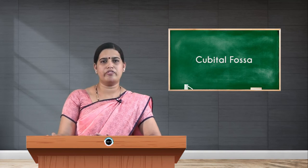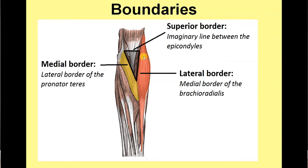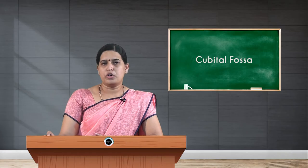The cubital fossa is an inverted triangle, with the base directed upwards formed by an imaginary line joining the medial epicondyle and lateral epicondyle. The apex is directed downward where two important muscles of the anterior compartment of the forearm meet: pronator teres medially and brachioradialis laterally. Specifically, the medial boundary is the lateral border of pronator teres, and the lateral boundary is the medial border of brachioradialis.